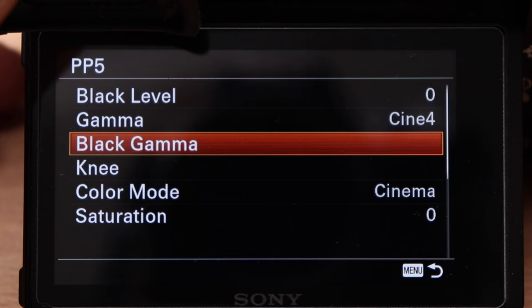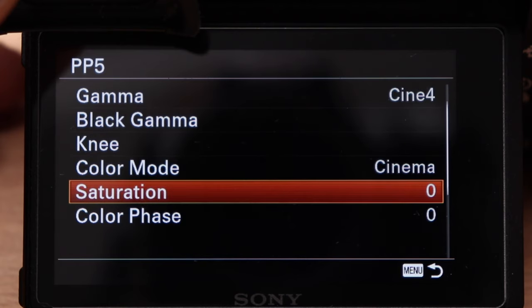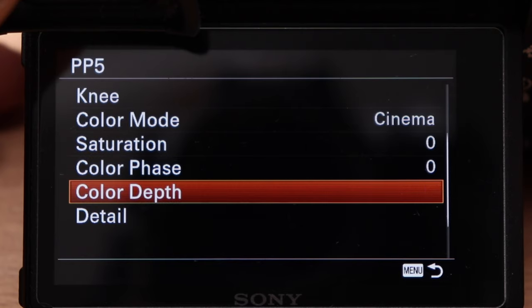You can change the following settings: Black Level, Gamma, Black Gamma, Knee, Color Mode, Saturation, Color Phase, Color Depth, and Detail. I would like to begin with the most important setting, the Gamma.